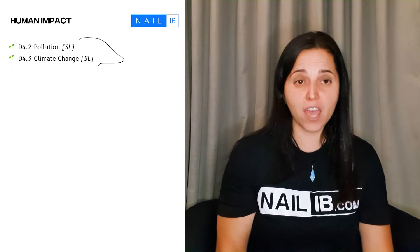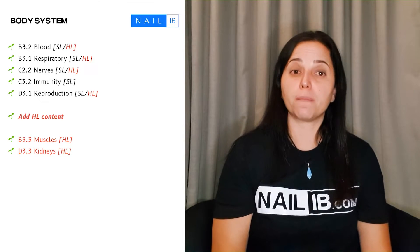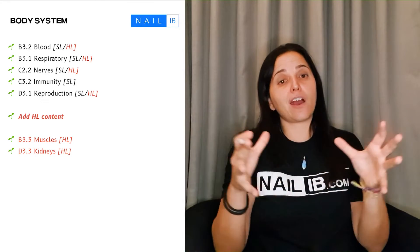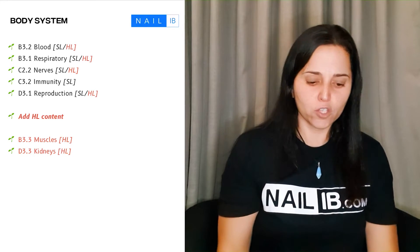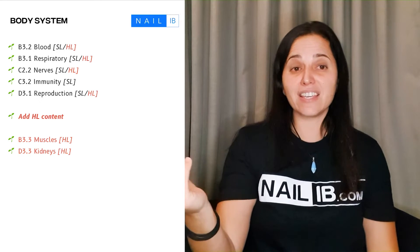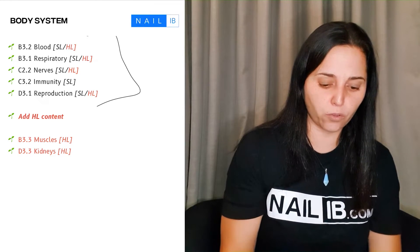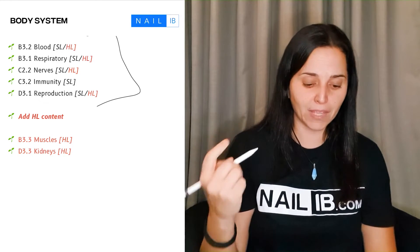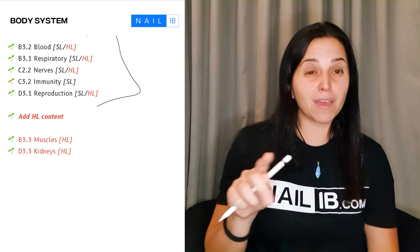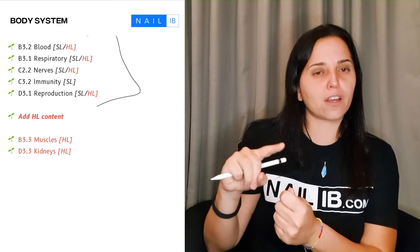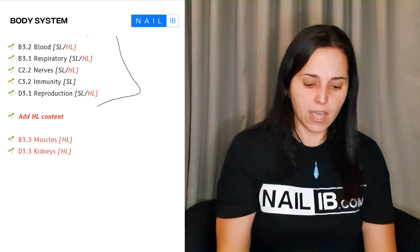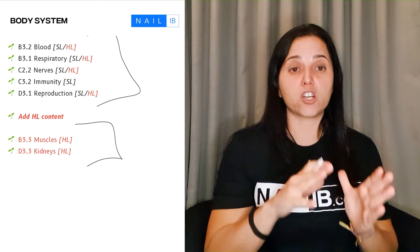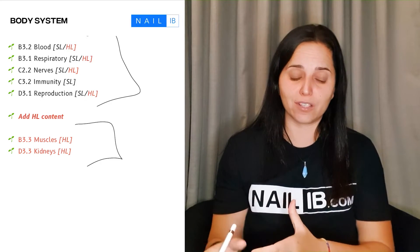Then you have human impact, which covers pollution and climate change. And then eventually you have the body systems, where I take all the subtopics related to the human body and put them all together — from B's, C's, and D's. So you have blood, respiratory, nerves, immune system, as well as reproduction. The extra red HL sections contain extra information on each of these subtopics for just HL students, and there is muscles and kidneys, which are just for the HL students.